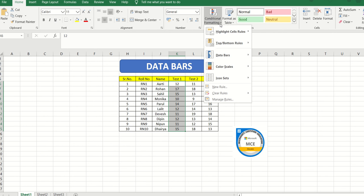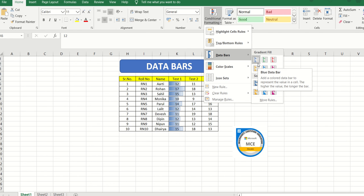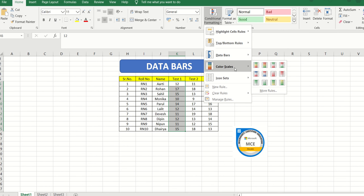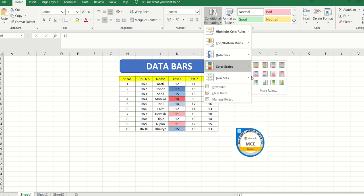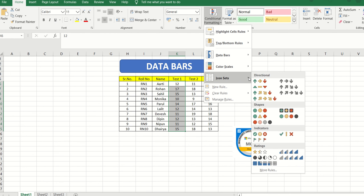Let's do a quick recap. In Data Bars the color is standard but the length of the bar depends on the value — the higher the value the longer the bar. In Color Scales, values are given a color depending on the range; I select the highest and lowest colors and in between the color is assigned accordingly. Last but not least, Icon Sets can represent an increase, decrease, or steady trend — I can fix a number and customize the values so the data is presented accordingly.